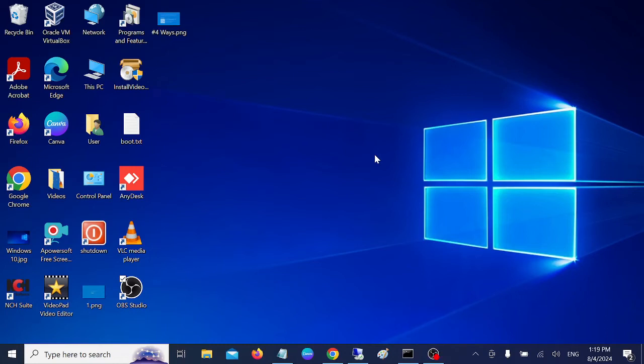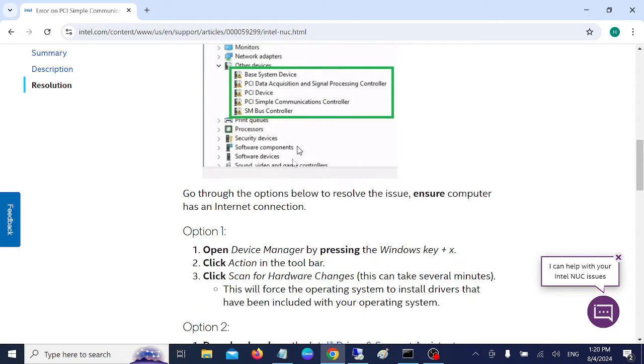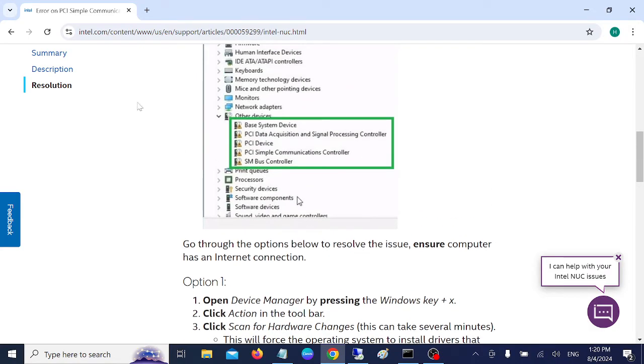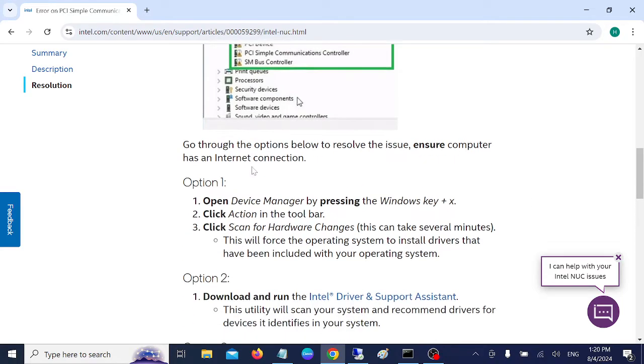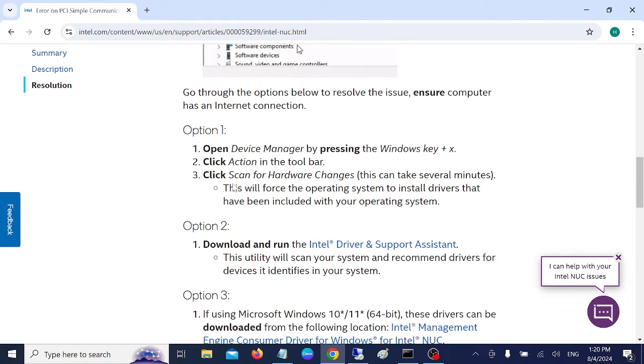Hello everyone, welcome to the channel. In this video, if you are facing this issue PCI Simple Communication Controller in Windows 10 and 11, this video is for you. I've gone into the Intel website and they have provided how to troubleshoot this issue.